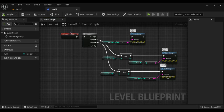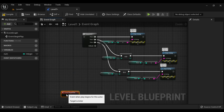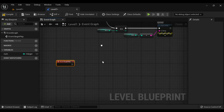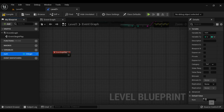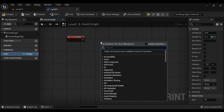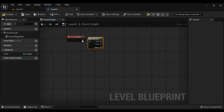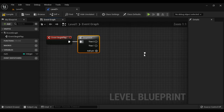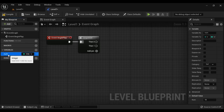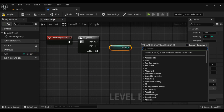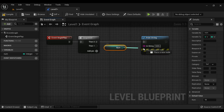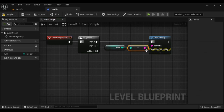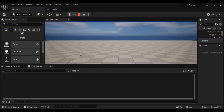Now let's understand the decrement operator. I disconnect this and bring event begin play down, so the previous part is not going to get executed. The current value of num is 10. I use the sequence node again, connect the execution pins. I get the num, right-click and say print string, connect the execution pins and data pins. On event begin play, it displays the current value of num. Compile, save, come here and play. We got 10.